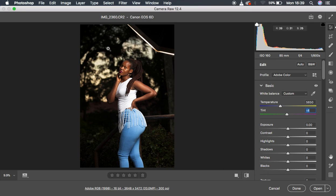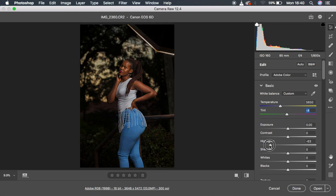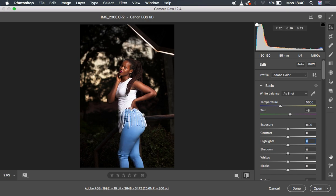Next I came to highlights because I wanted to regain detail in the highlight area — specifically in the model's pants where the light caused some overexposure. I knocked the highlights all the way down to recover that information. Always shoot in RAW, because with JPEG, once you overexpose, unless your camera has high dynamic range, you won't be able to recover that information.